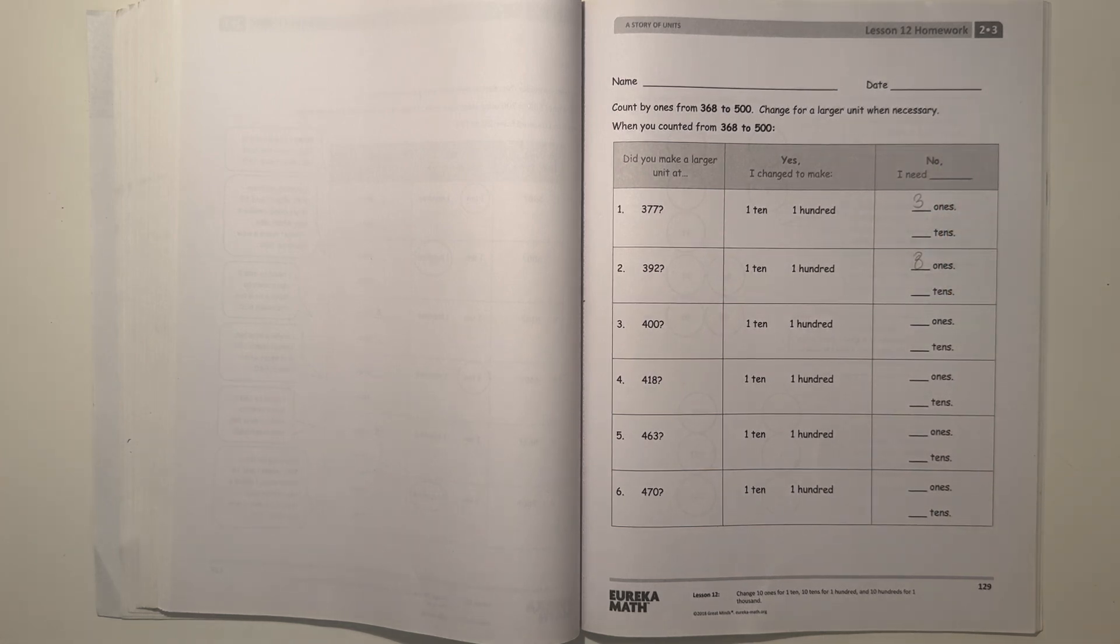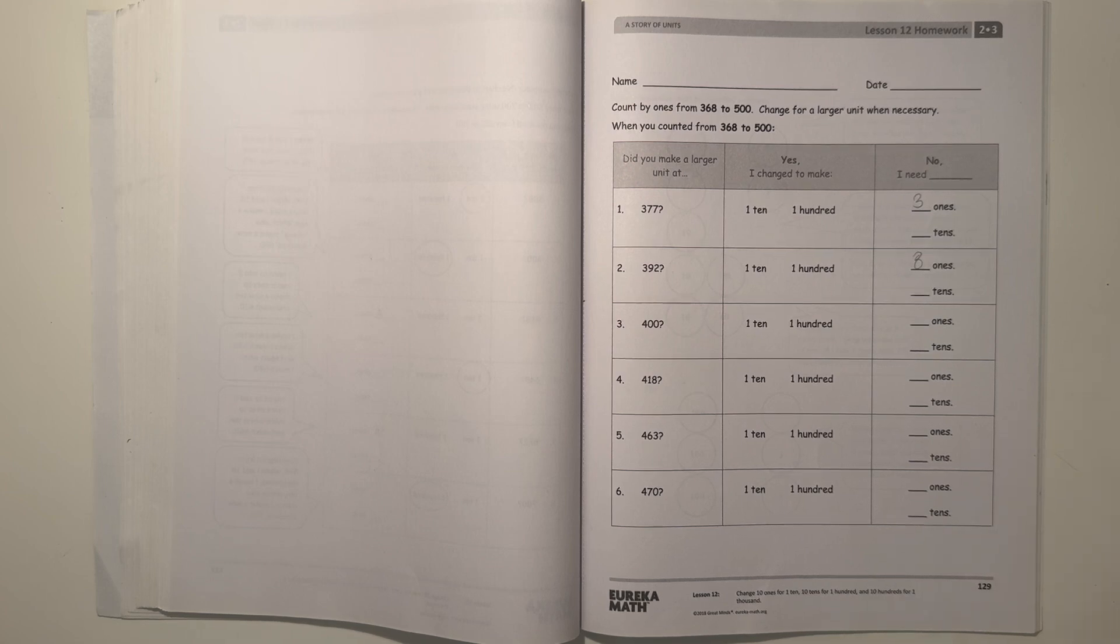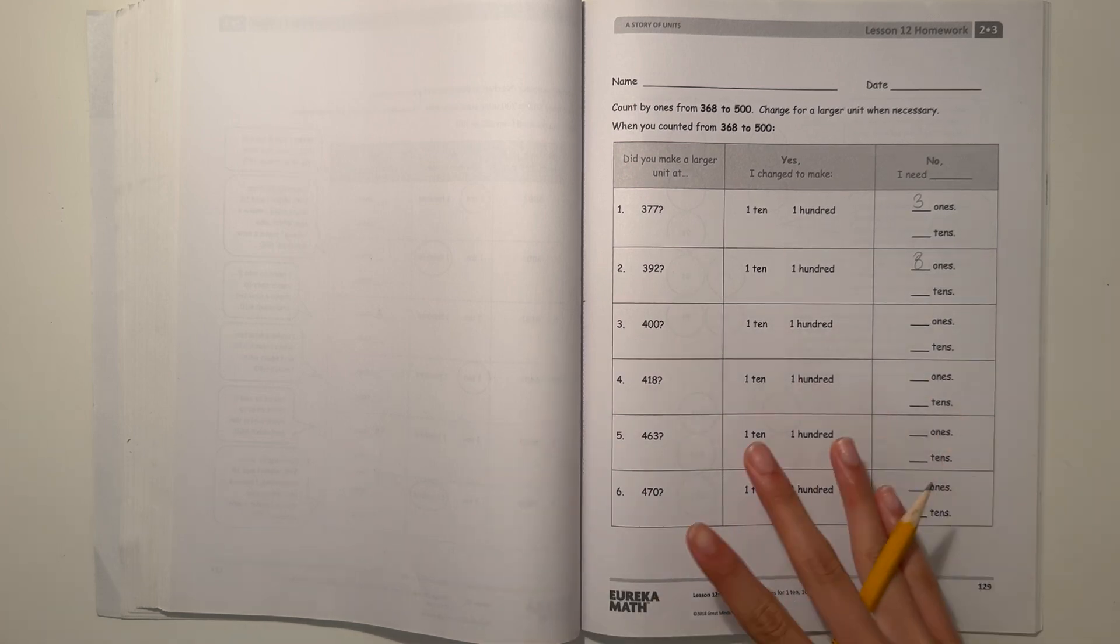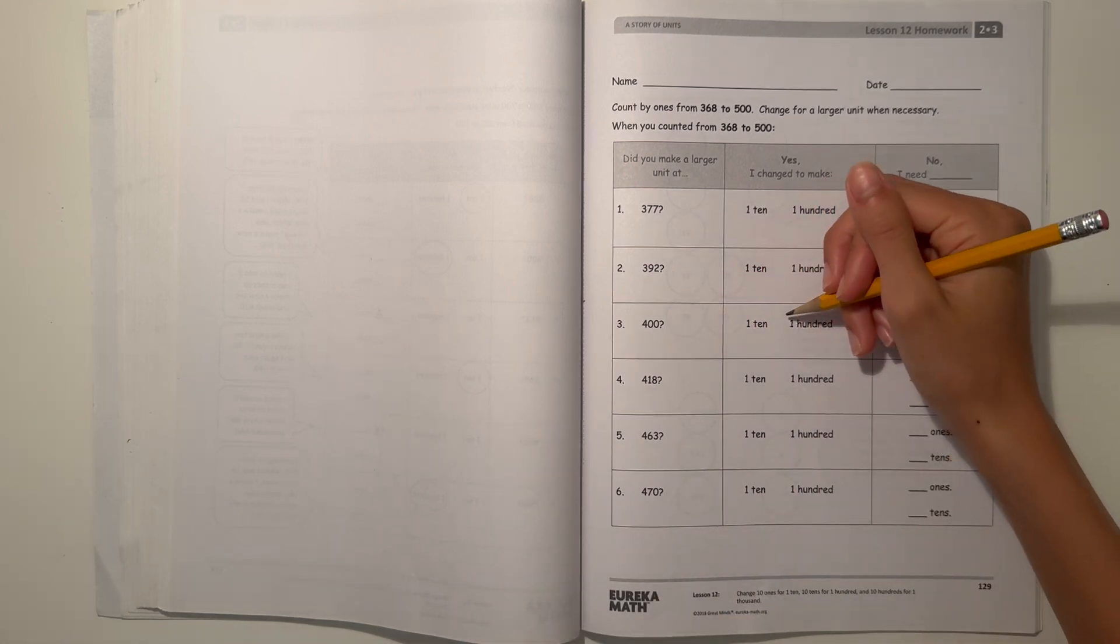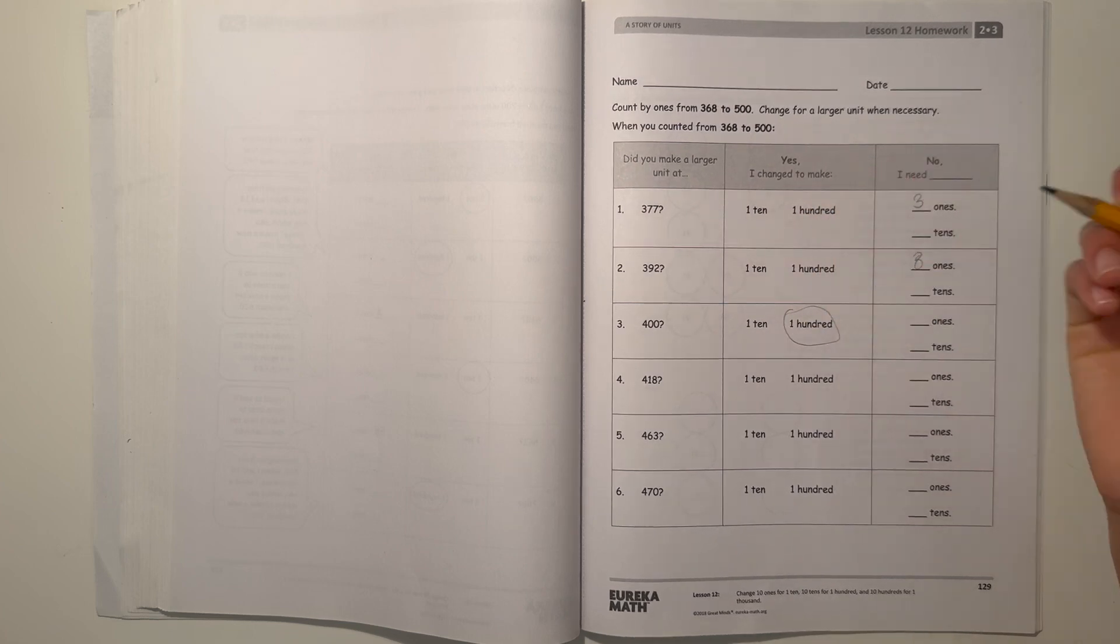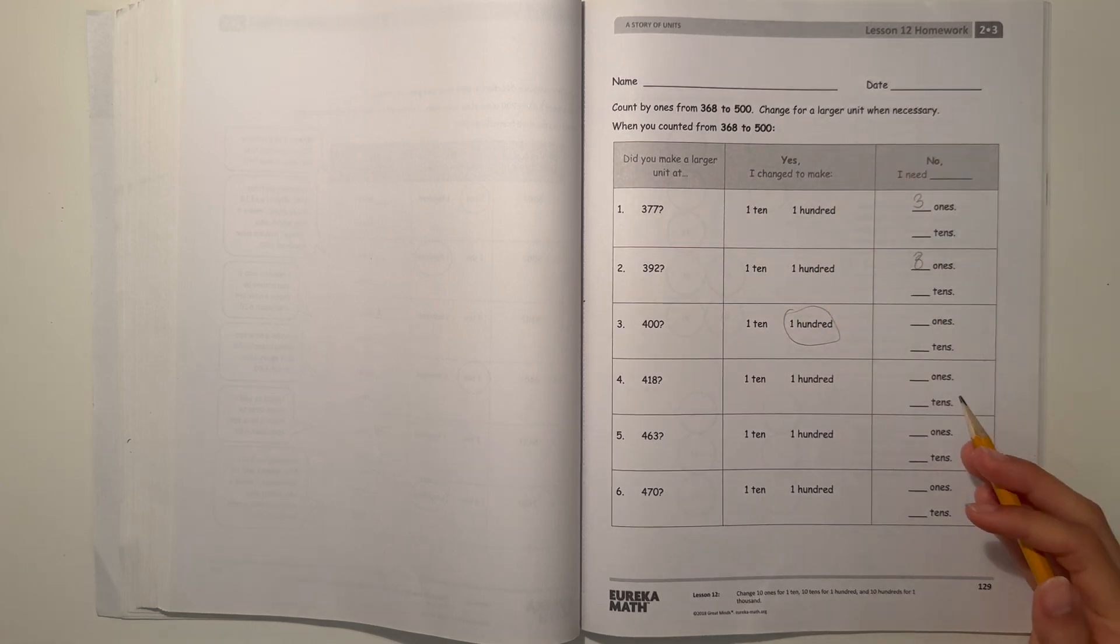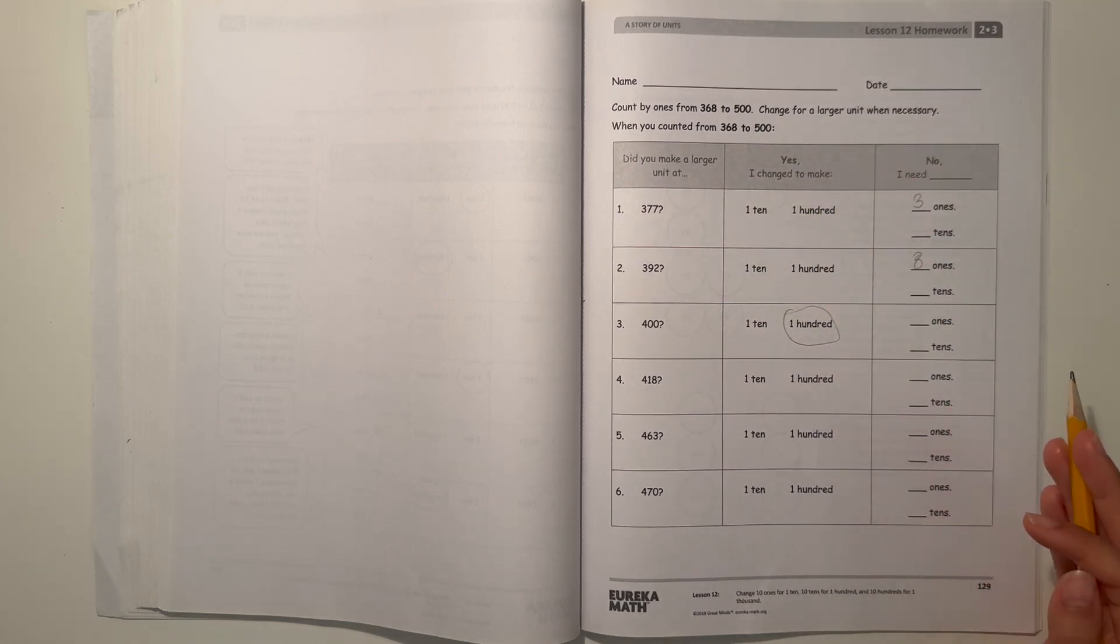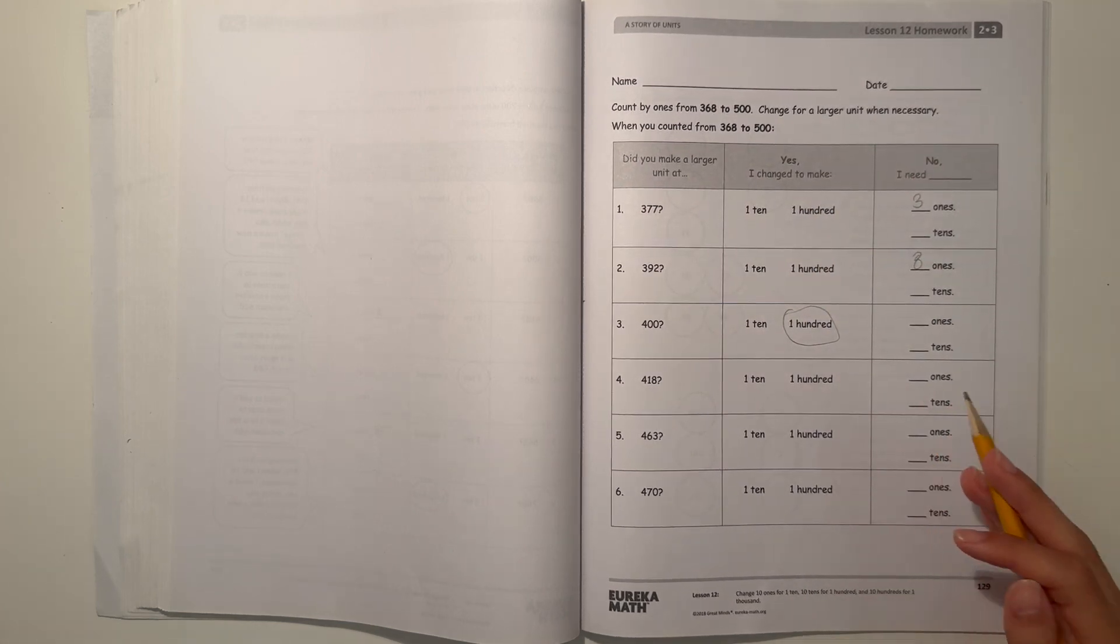And for 400, we made a 100 because 400 is an even 100. So we made 100 and we don't need to fill it out because it's a yes.